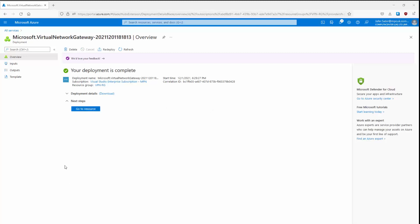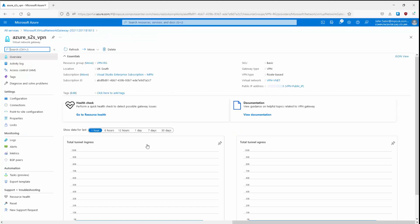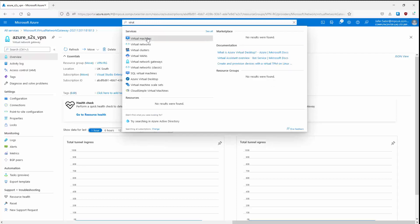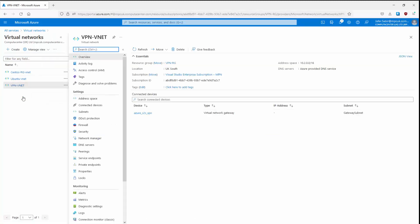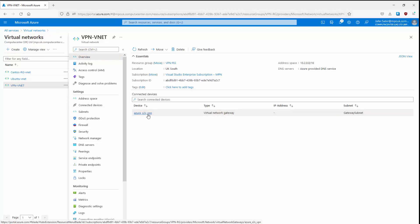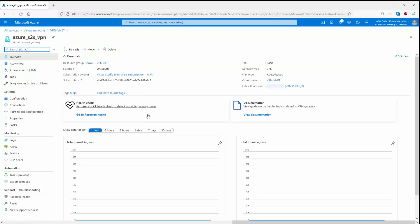After about 40 minutes, the virtual network gateway has been created. We can click Go to Resource. If you need to know your dynamically assigned public IP address, it is listed here. For the last part, we need to create the connection. Let's search for virtual networks in the search bar, click Virtual Networks, then choose our VPN VNet. In Connected Devices we can see the virtual network gateway — Azure site-to-site VPN. Let's click it, and on the left-hand side click Connections.